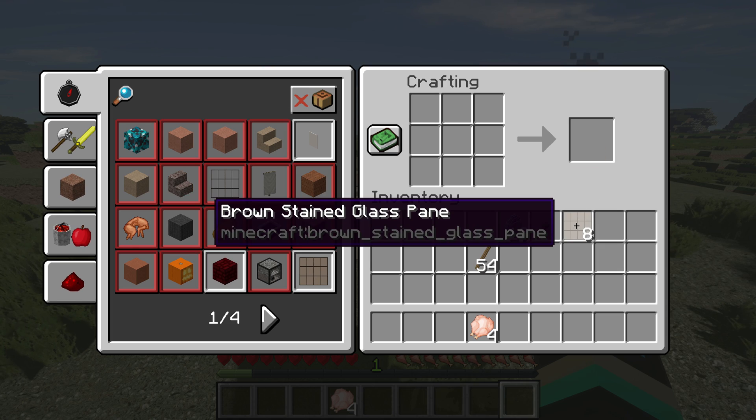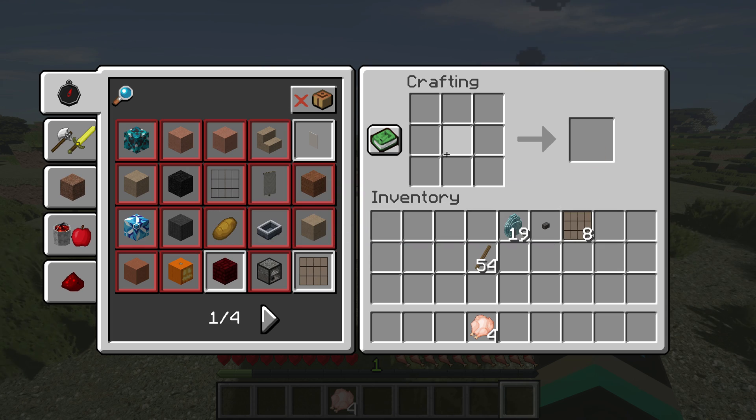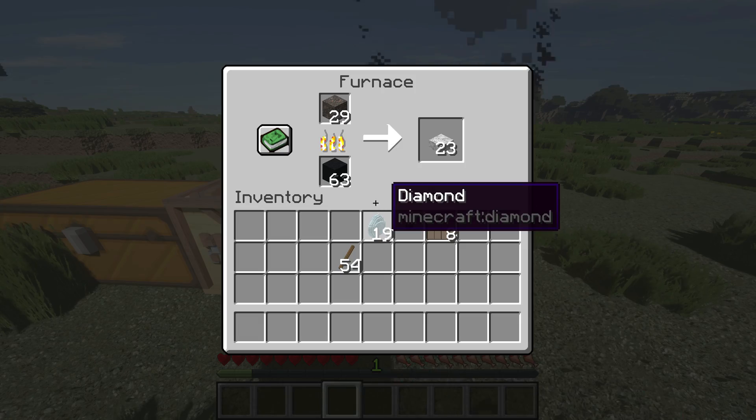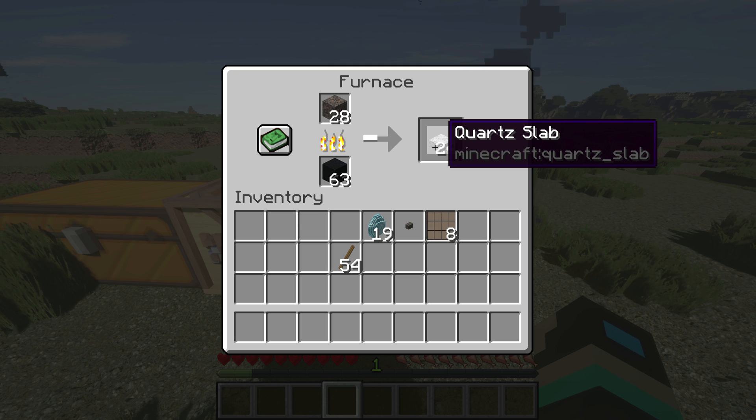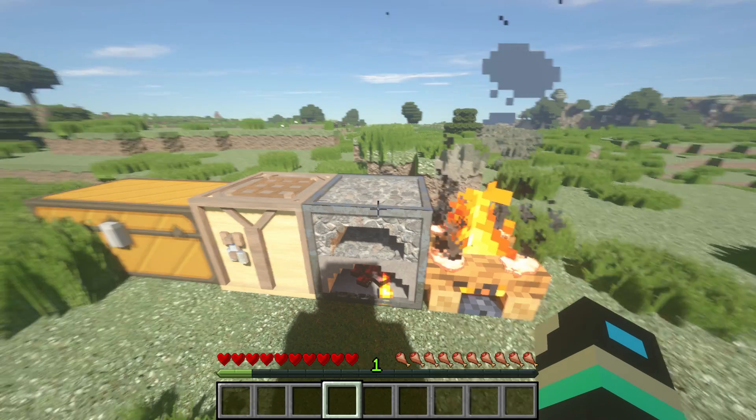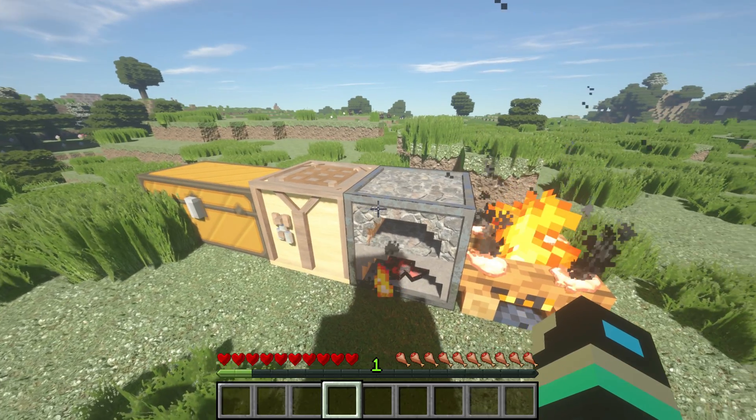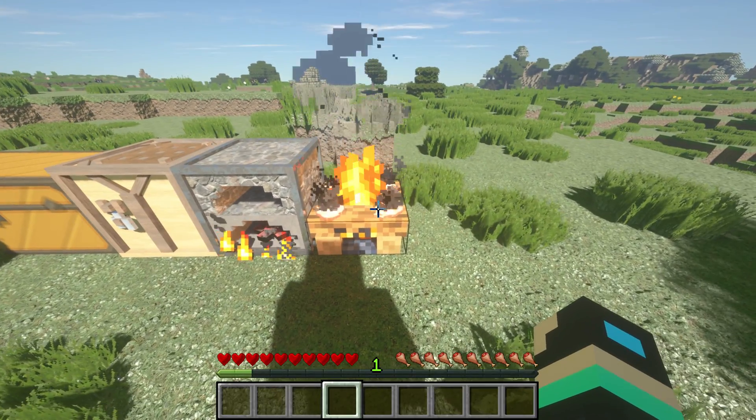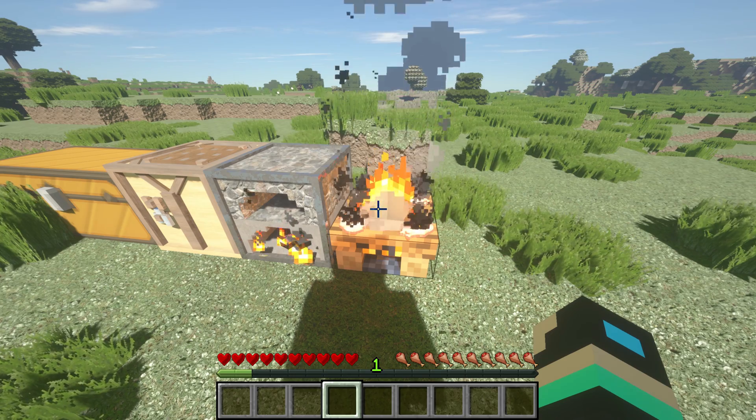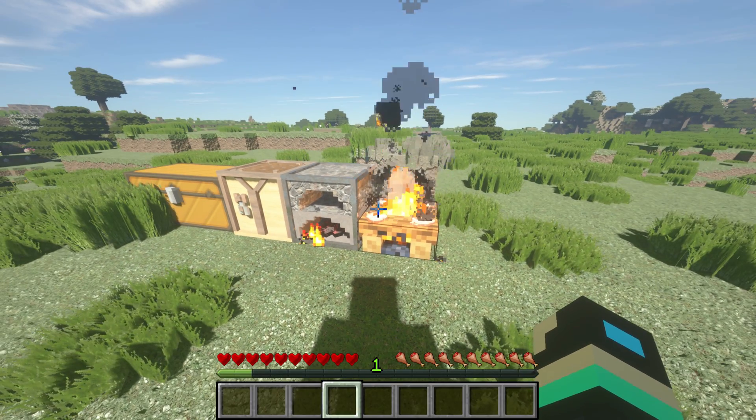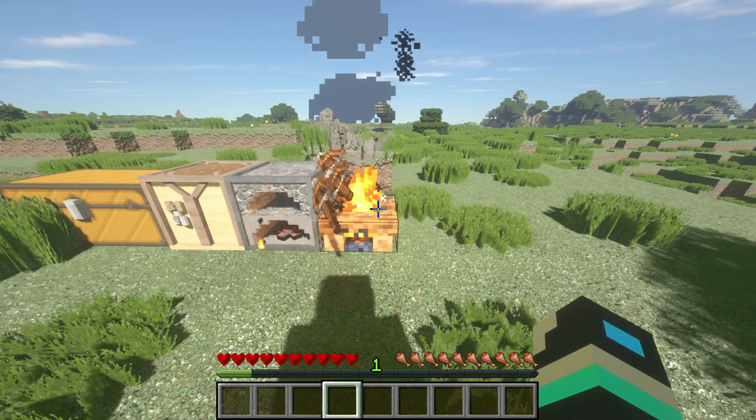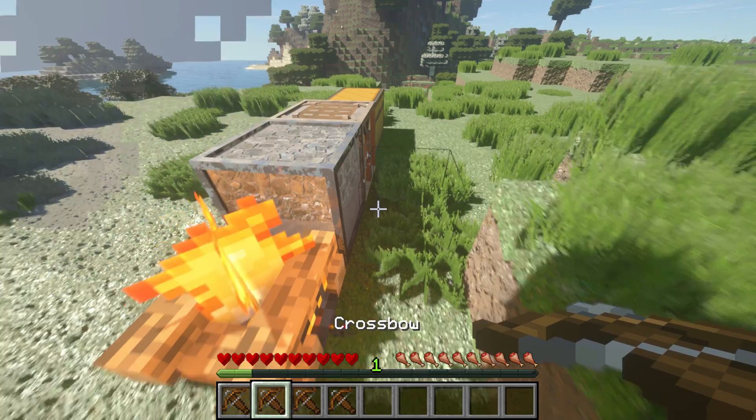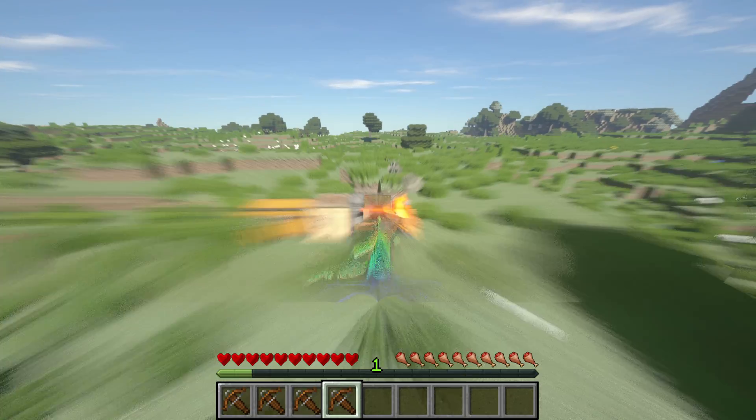Let's quickly check out the furnace. I'm smelting iron here and I'm getting quartz slabs, so the entire smelting system is entirely random. It's not only the crafting but also the smelting system as well as the cooking on a campfire. I've just put on some raw chicken and instead of cooked chicken we'll get something completely different. It seems to be crossbows out of cooked chicken, isn't that cool?